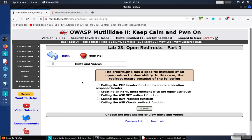Lab 23 asks us to do source code analysis to find the source of the open redirect vulnerability in the credits.php page.